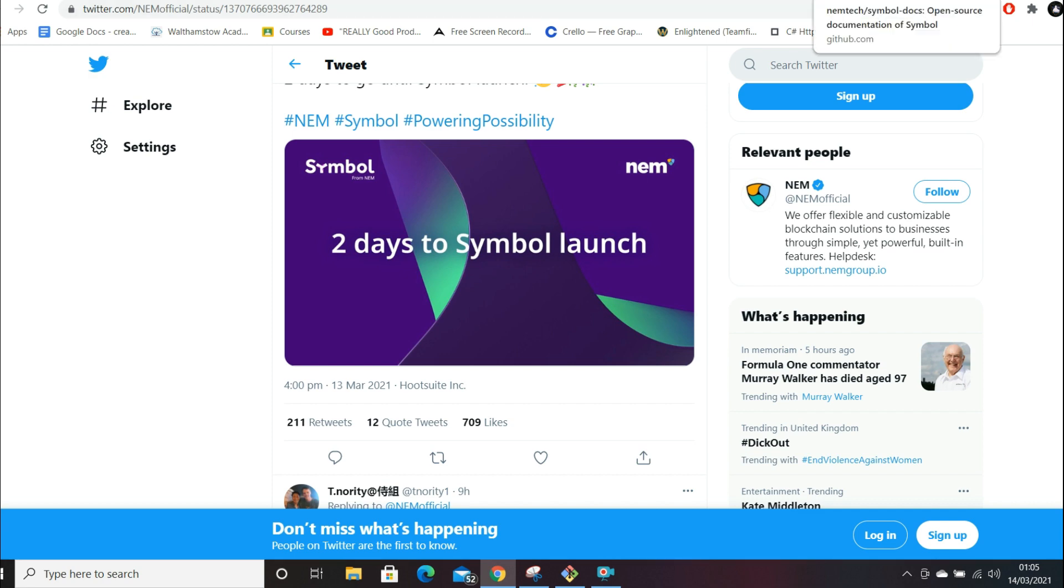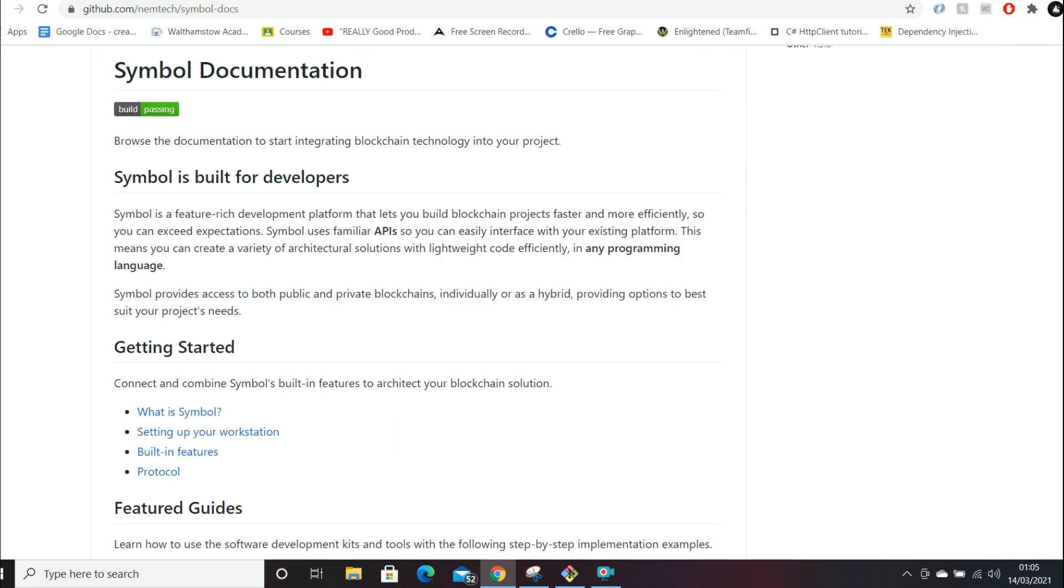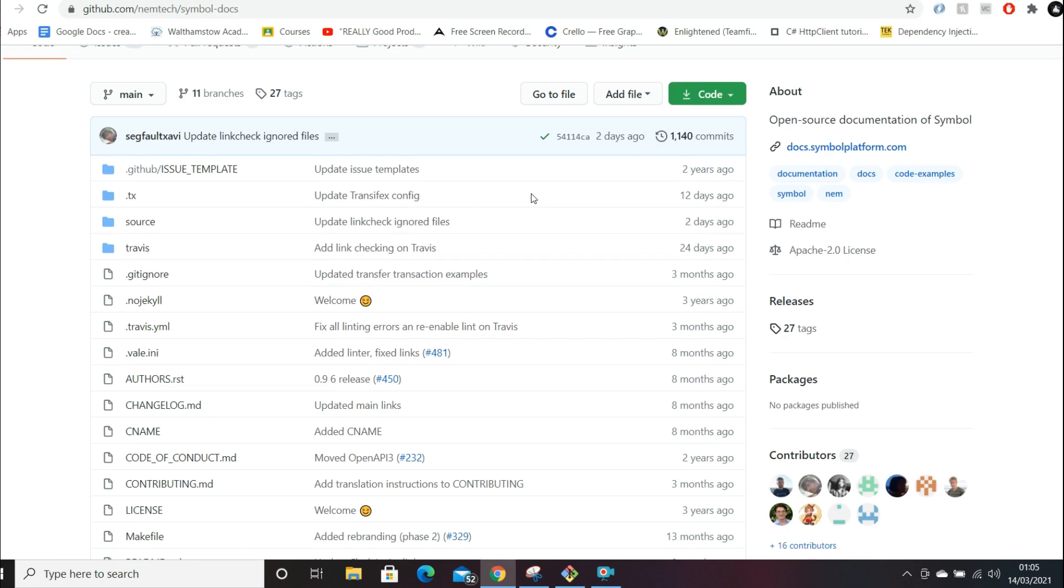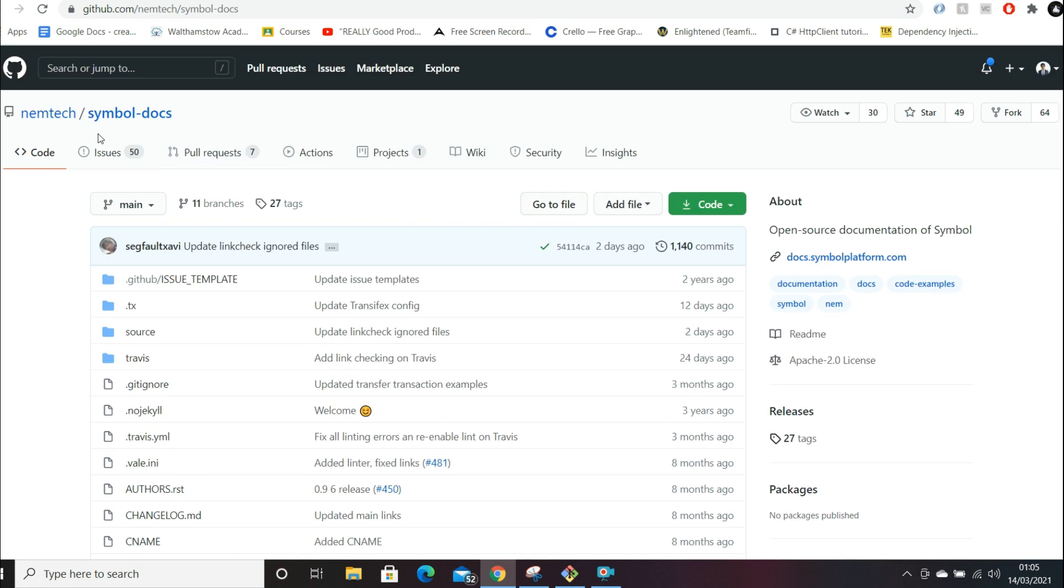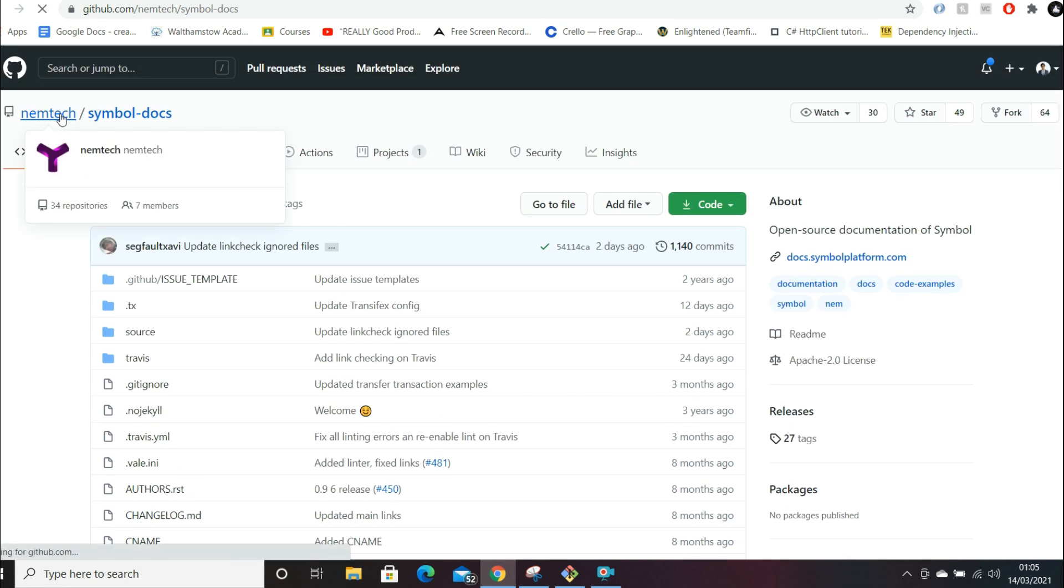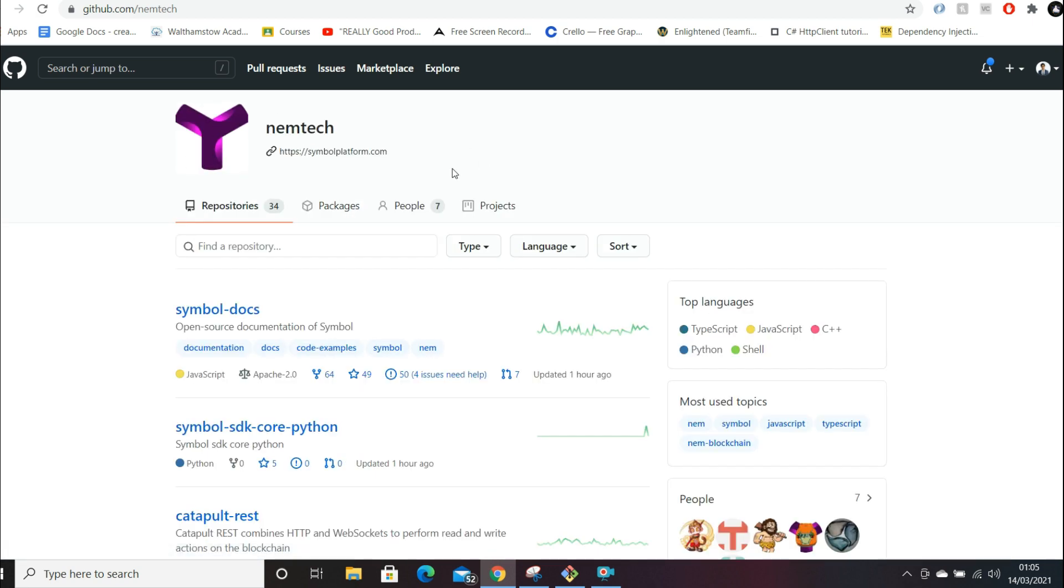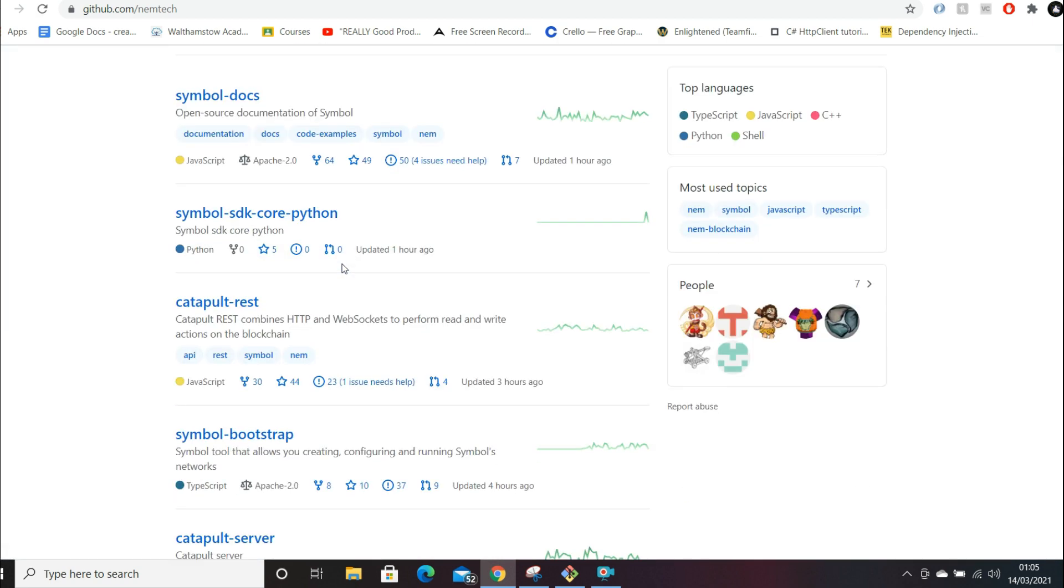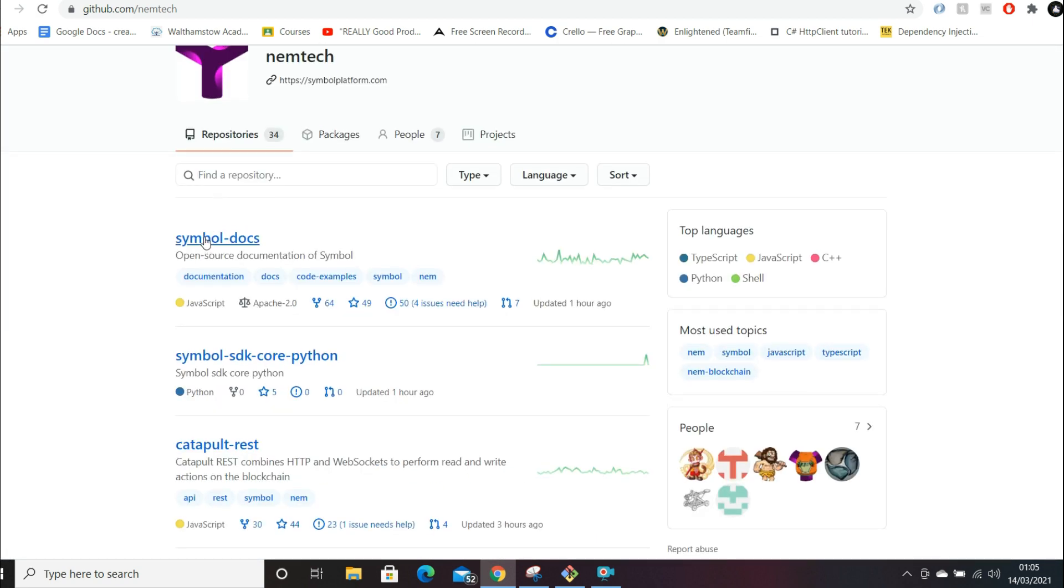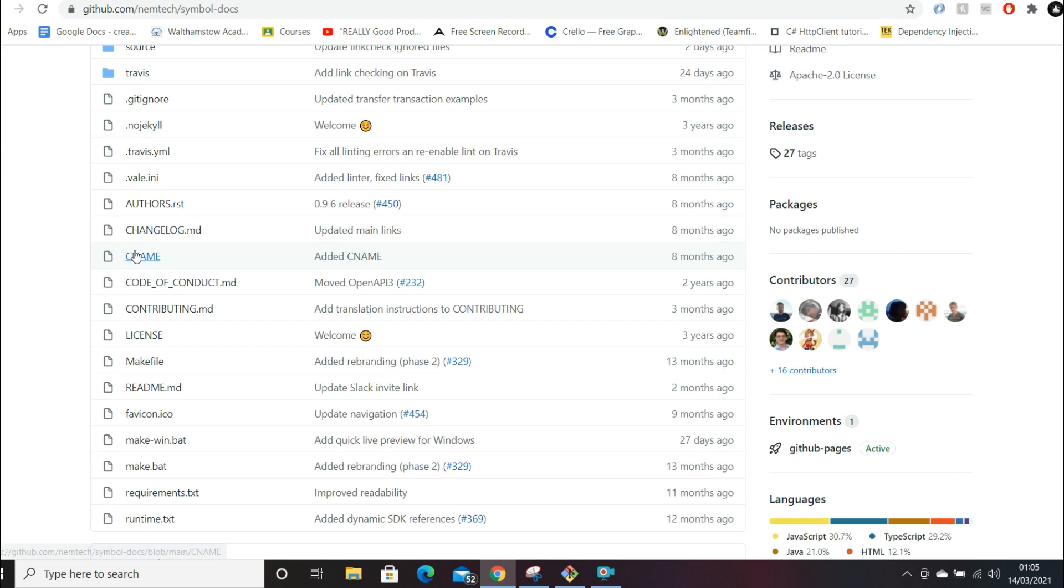If we go to NEM's GitHub, this is just their open source code. You can see here NEM Tech, and they've got the link to the Symbol platform as well as the documentation.